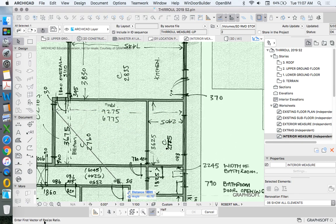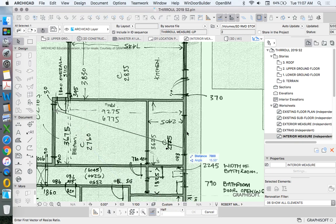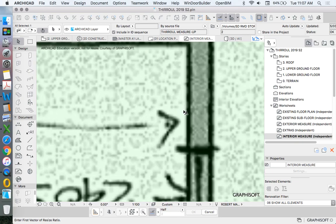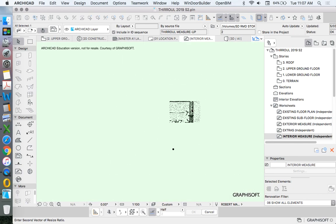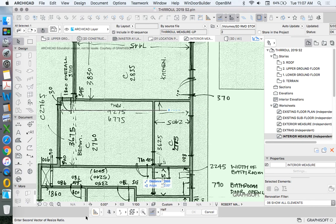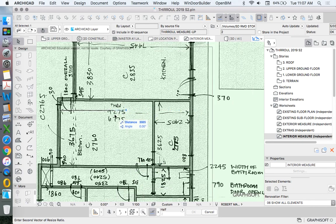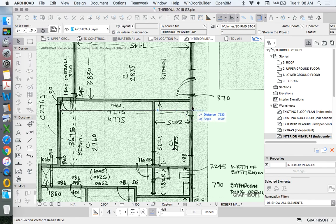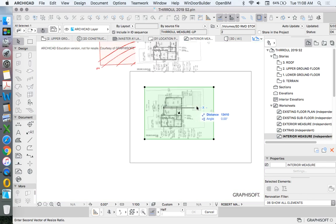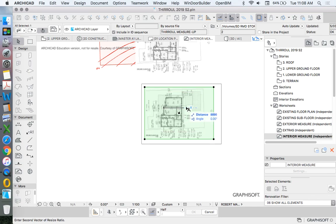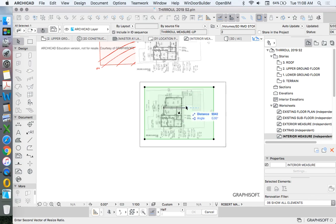Enter First Vector of Resize Ratio. What does that mean? Define where it's currently at. Click. Enter Second Vector of Resize Ratio. Define what we want it to be. If I zoom out, we can see that I'm manually changing the size of this.